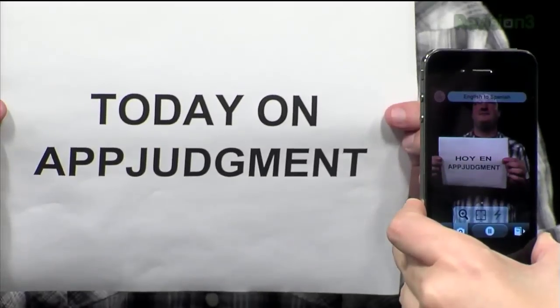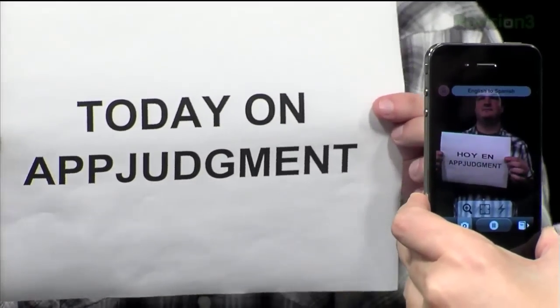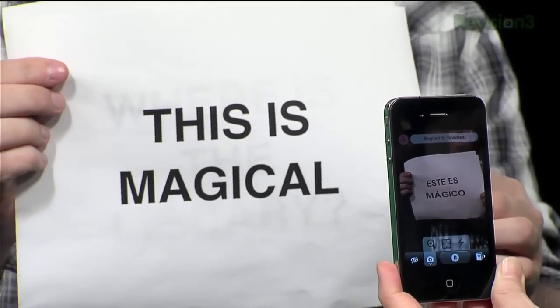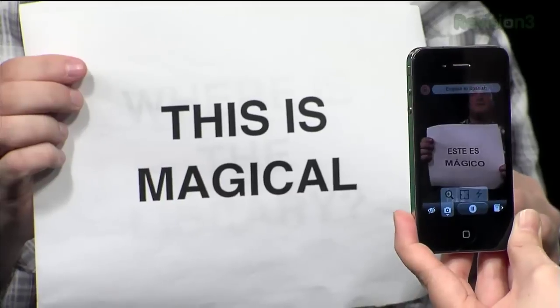Today on App Judgment, an app that translates text in real time with your phone's video camera. You'll have to see this to believe it.